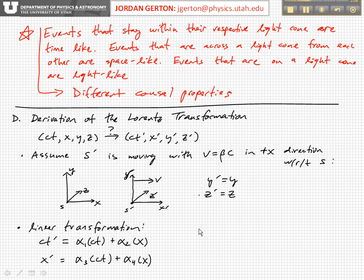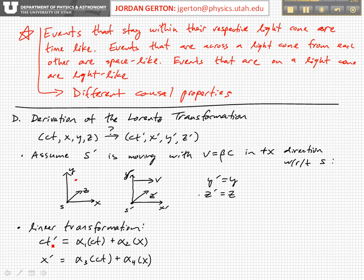It's reasonable to assume that the transformation between these two coordinate systems — that is, if we want to find the coordinate values of an event in one reference frame that's moving with respect to another — that transformation should be linear. That is, it should only involve combinations of the coordinates to the first power. So, for example, with a linear transformation, the time coordinate C T prime in S prime for a particular event — let's just draw an event here as a dot, which represents an event — the time coordinate for that event in the prime frame should be some linear combination of the time coordinate and the spatial X coordinate in the unprimed frame.